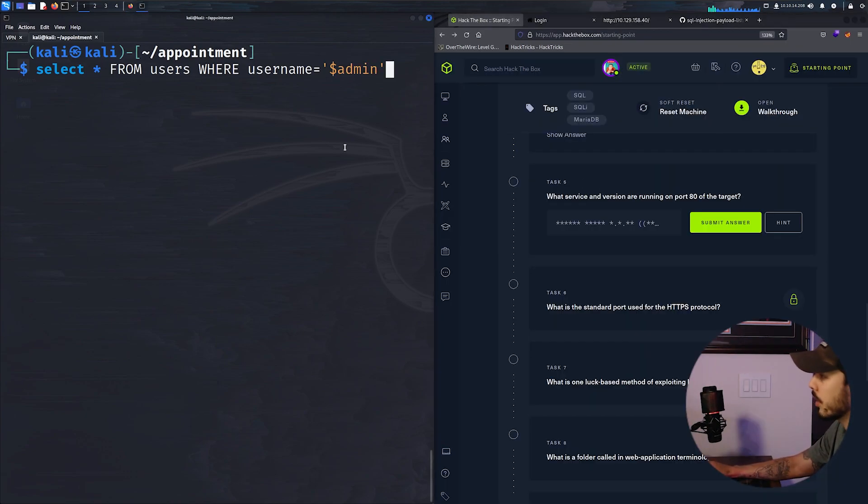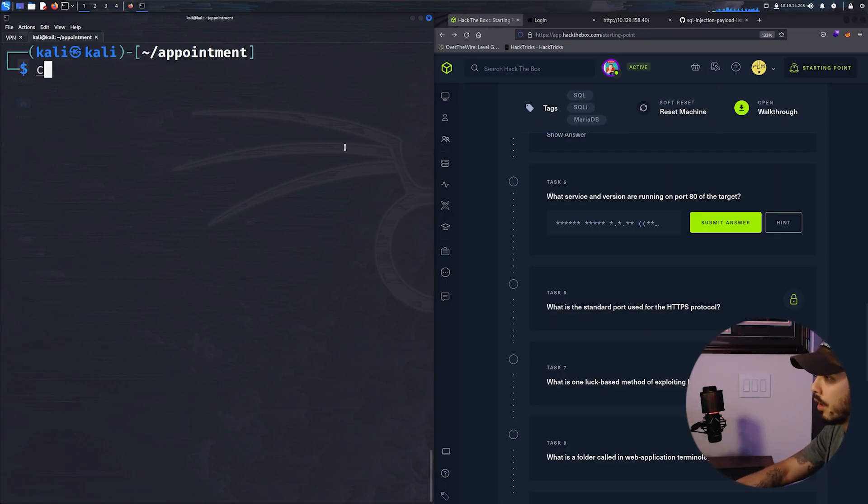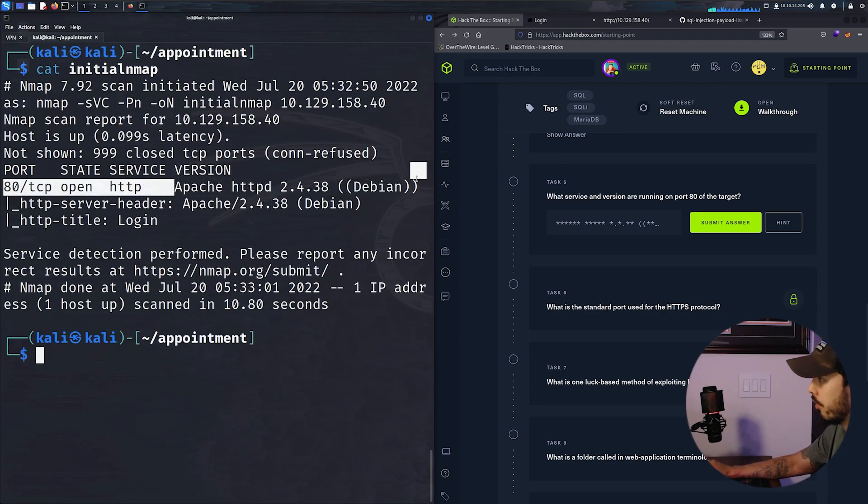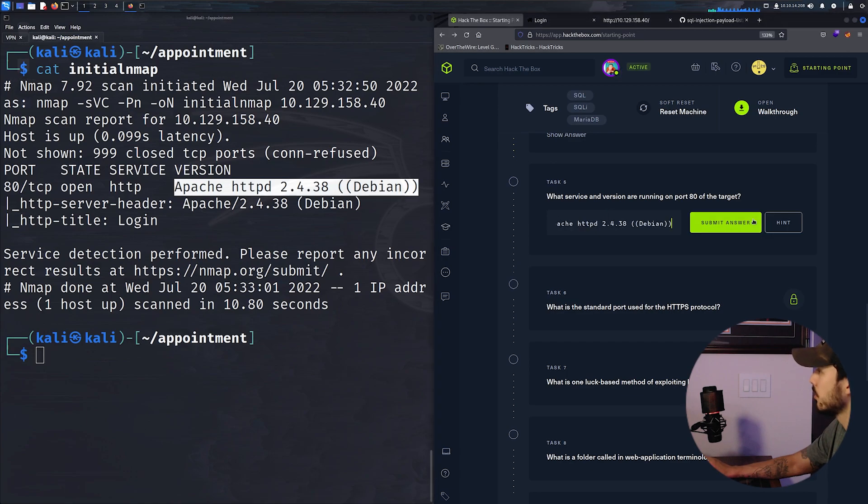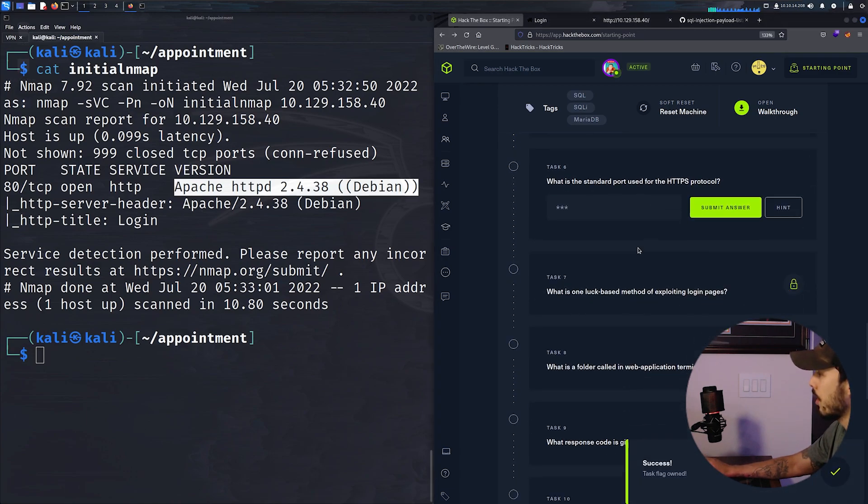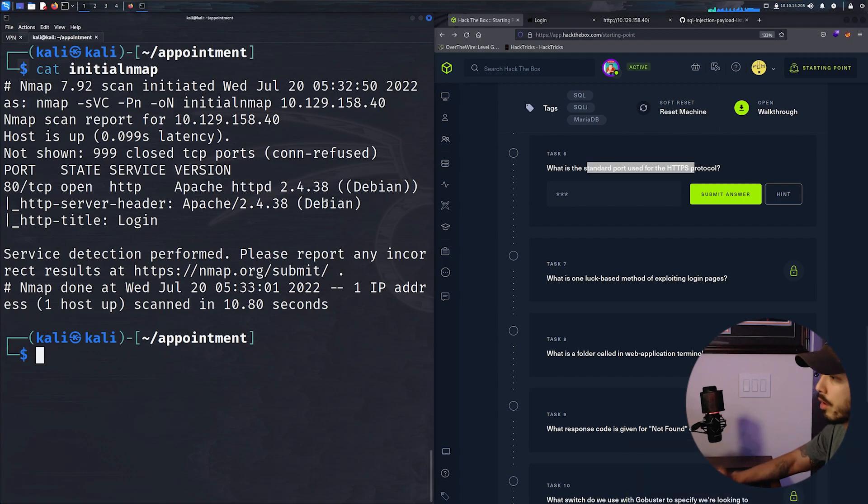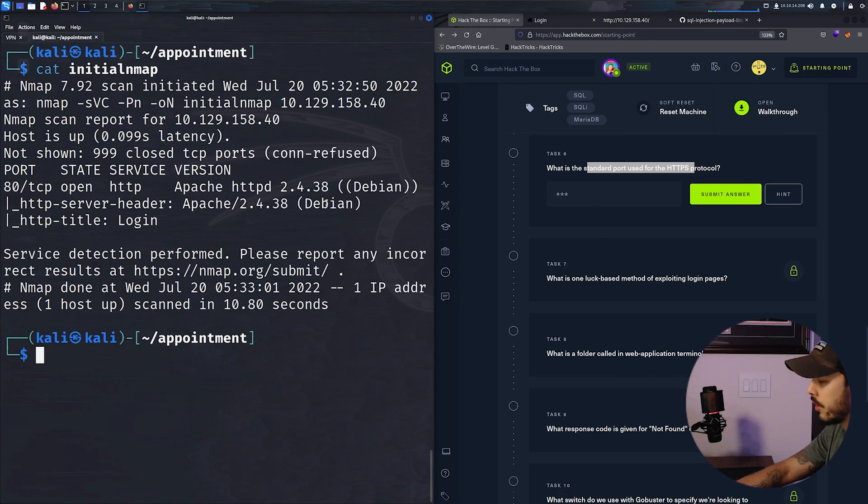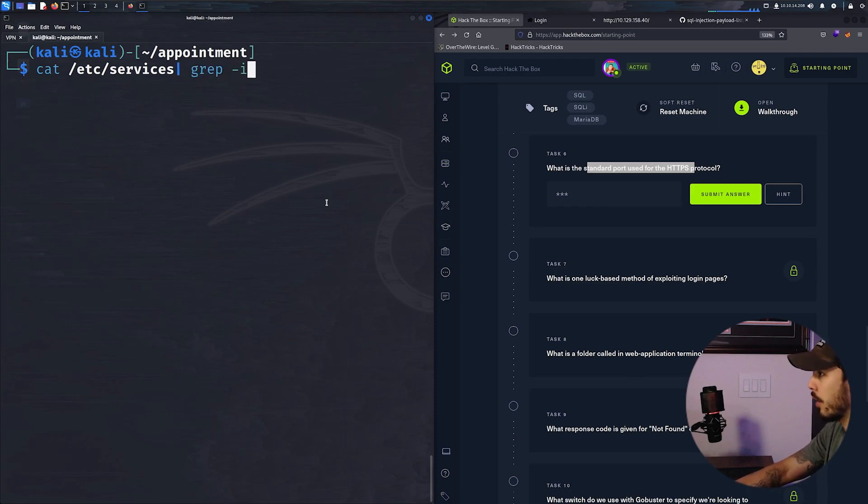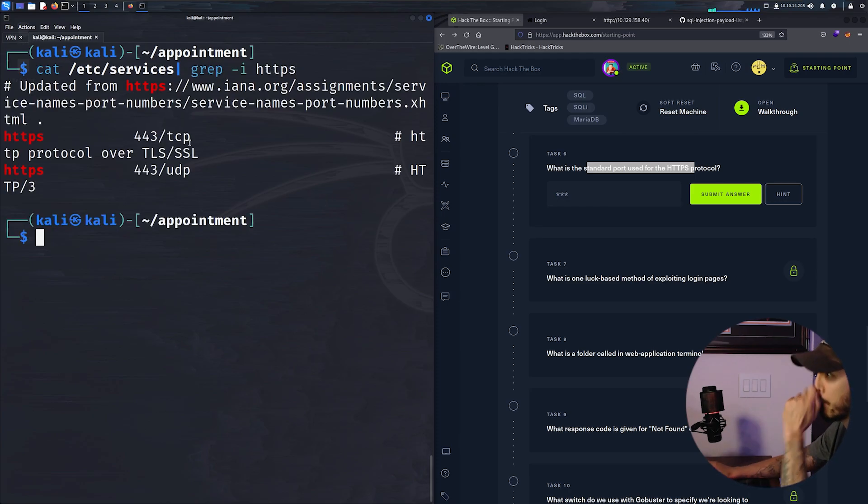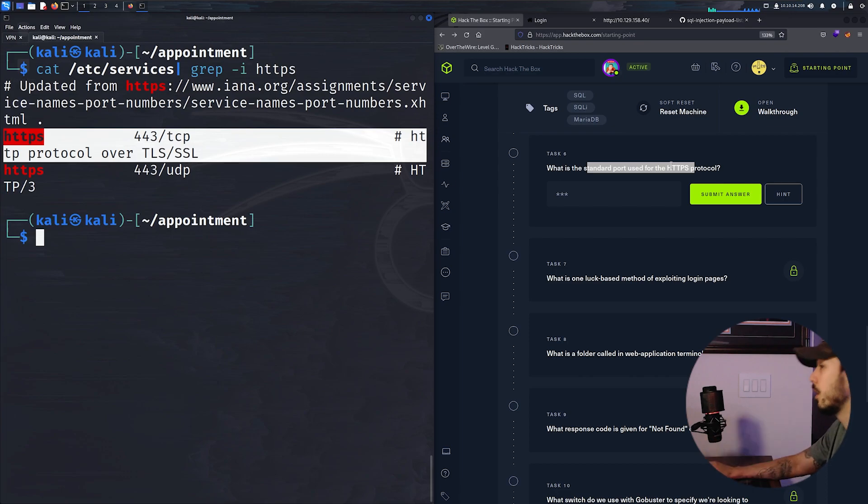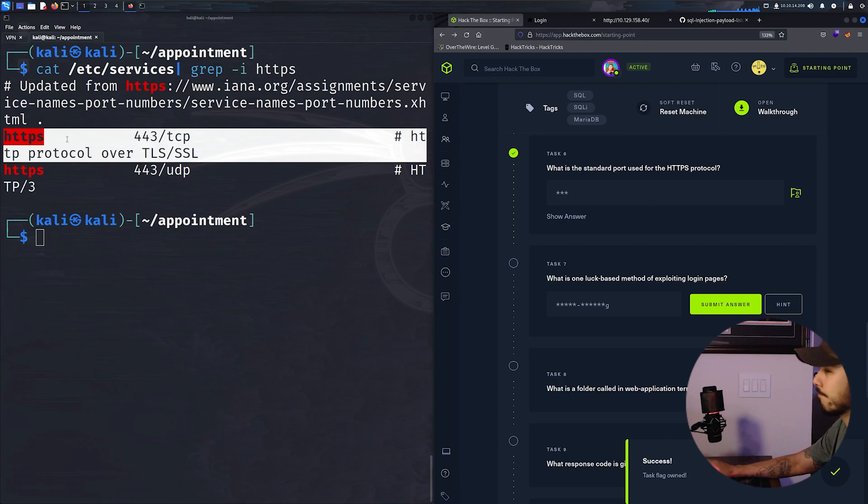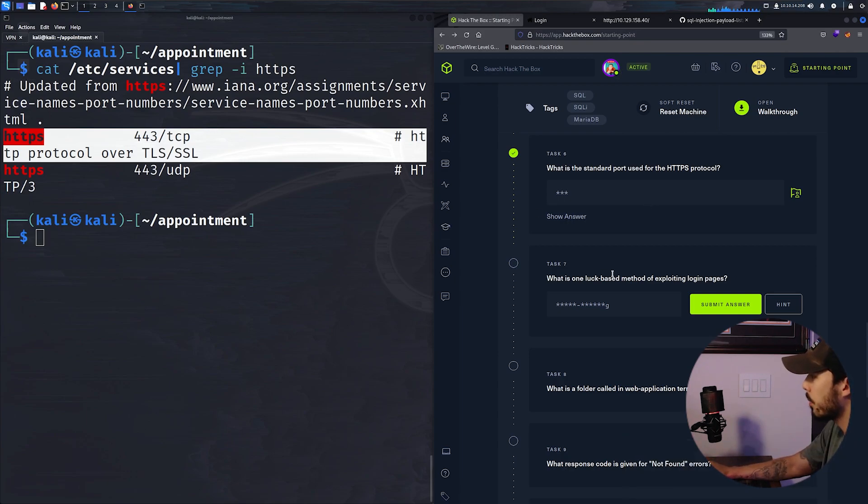What service and version are running on port 80 of the target? We can cat our initial nmap scan and throw this in. What is the standard port used for HTTPS? This is 443, but if you did not know, you can cat /etc/services and then grep HTTPS. And you can see it's 443.